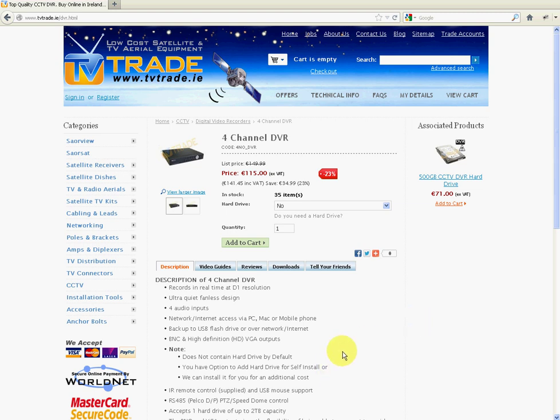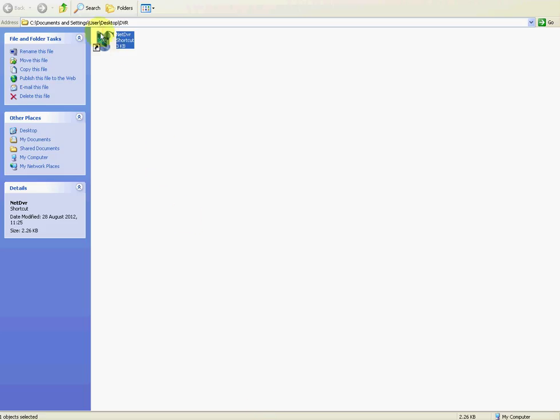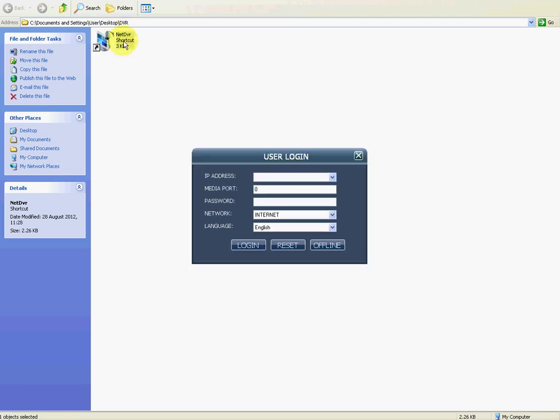So after you've installed the NetDVR program, which we've shown you in the previous video, you'll get an icon like this on your actual desktop. Now I just have it in a little folder here just for handiness sake, but it's just called NetDVR Shortcode. So all you have to do is simply double click on it and it opens up.